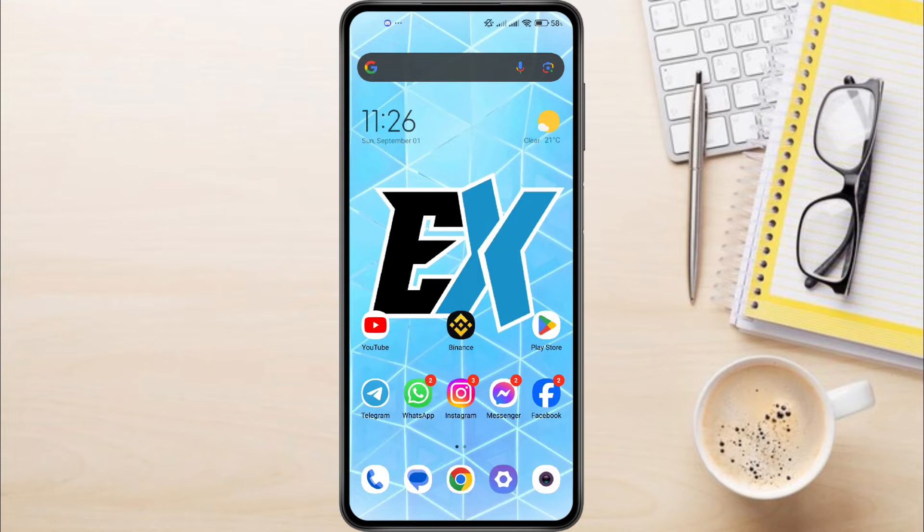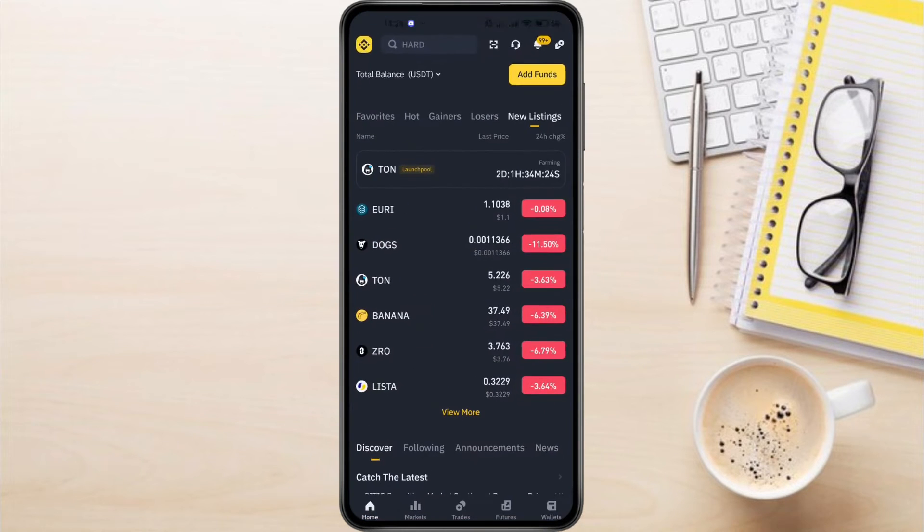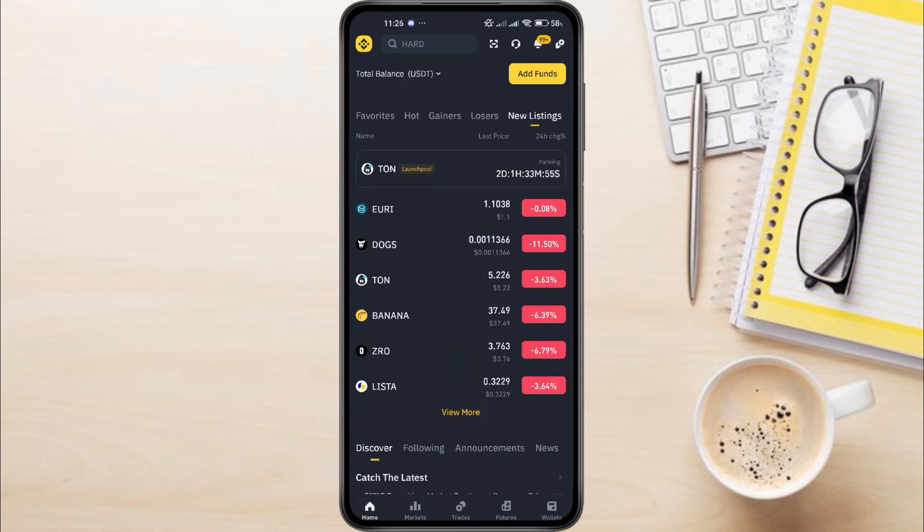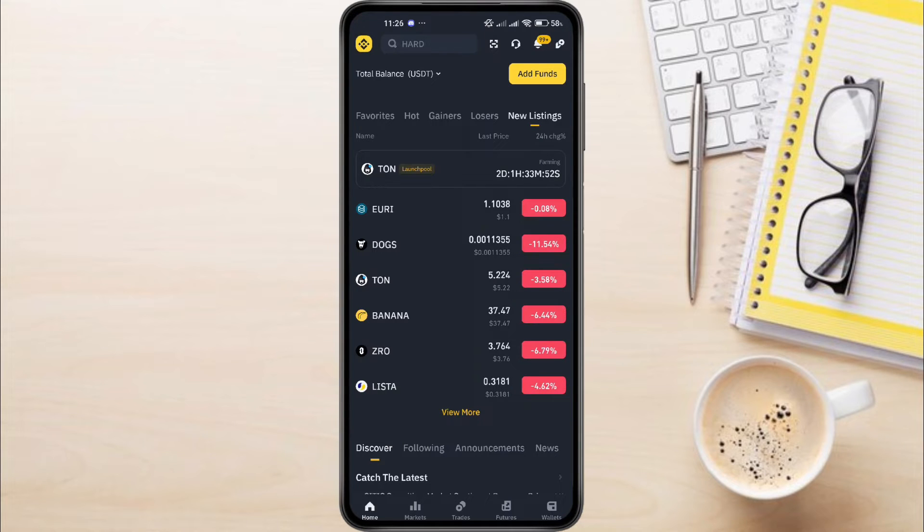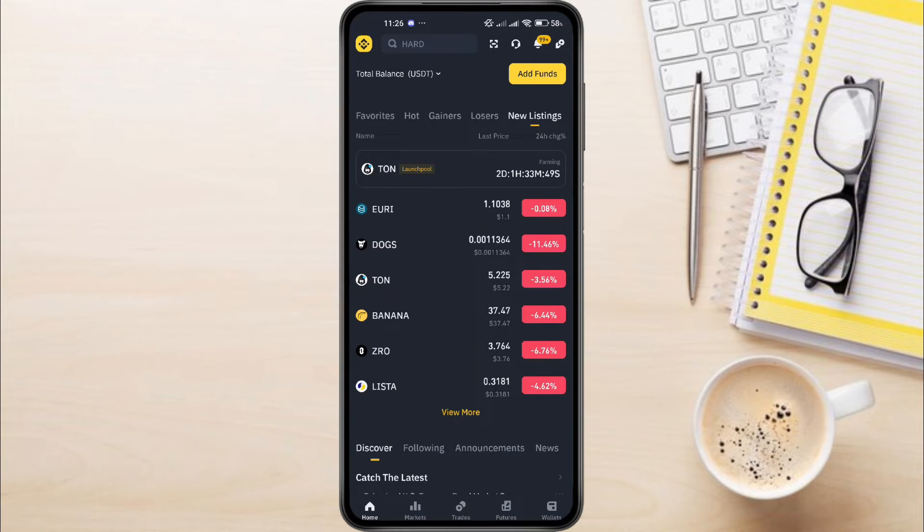So, to change your email on Binance, first, you'll need to launch your Binance app. Once it's open, look towards the top left-hand corner of your screen where you'll see the Binance icon. Go ahead and tap on it.